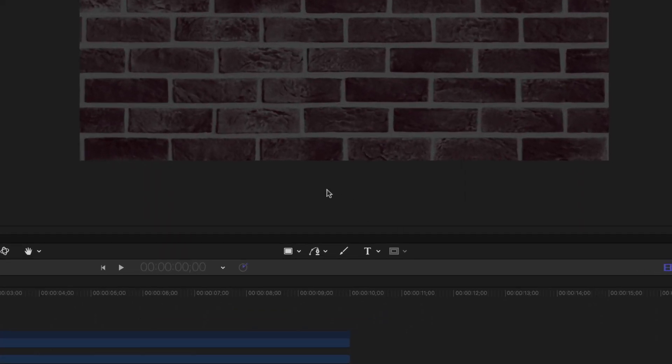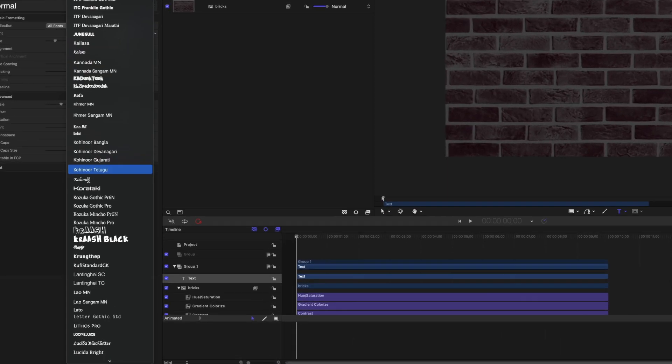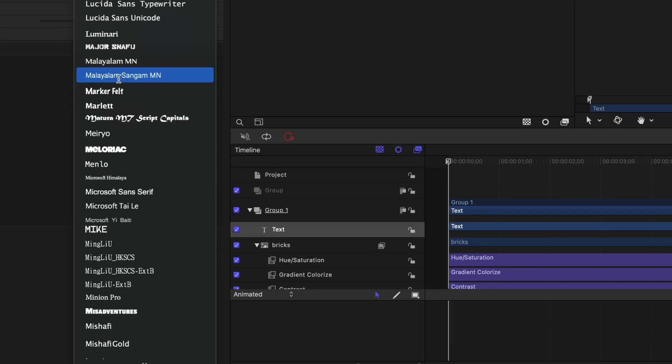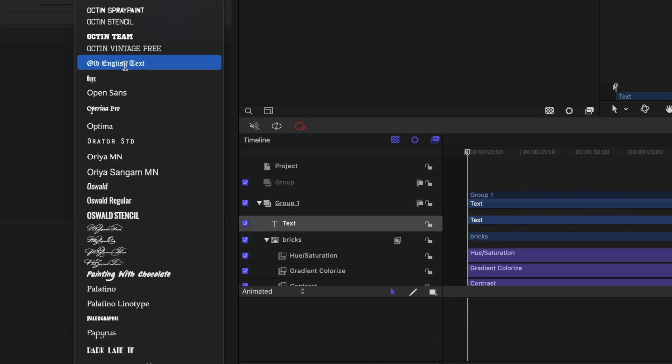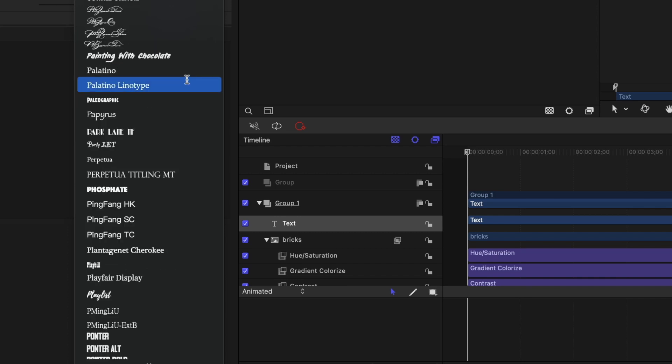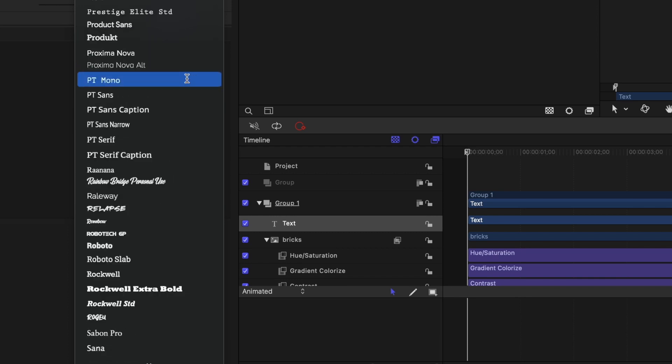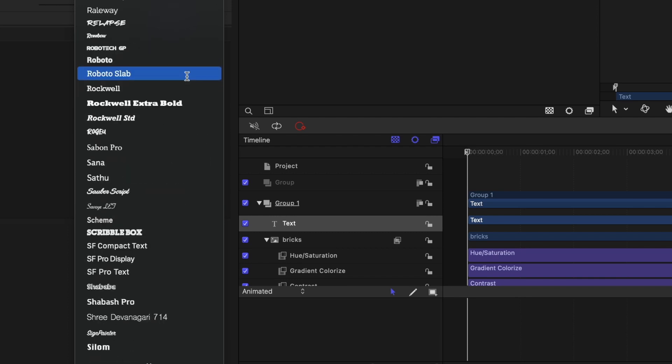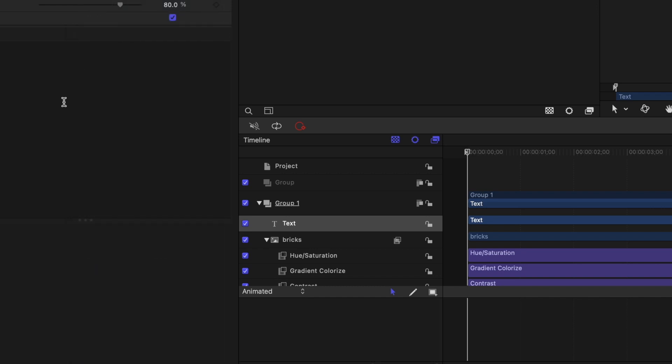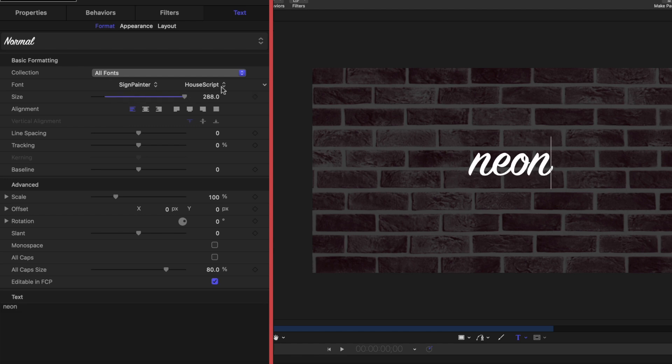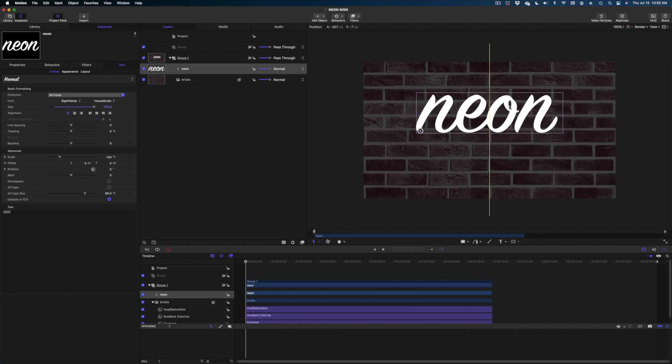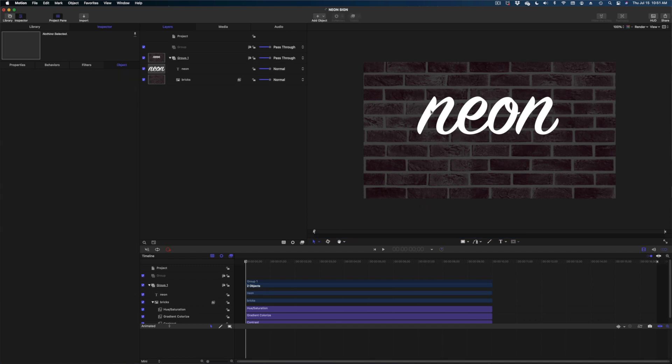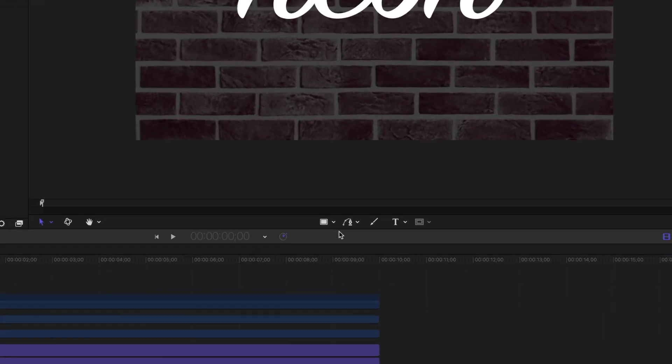All right the next step we're going to do is head on over to our text tool. We're going to add some text right here in the center of our screen and what we want is a script style font. At least for the project that I'm working on because in a neon sign the letters typically are connected to one another the way that the sign is built and so you want something where the letters are really going to be touching each other. So I'm going to select sign painter and in lowercase letters I'm going to type the word neon. I'm going to make this real big and just reposition it in the center here.